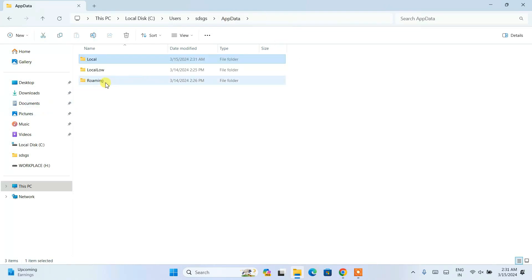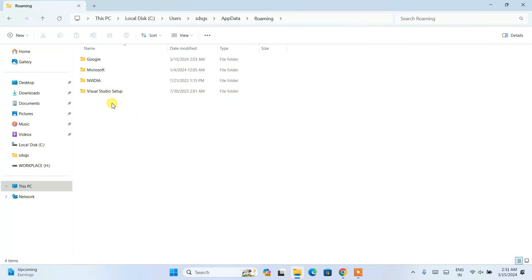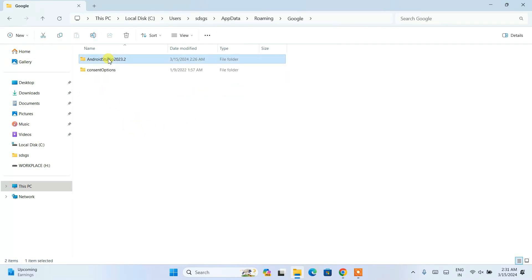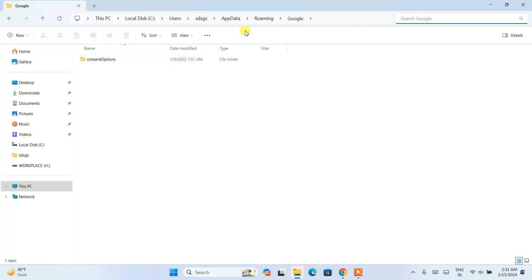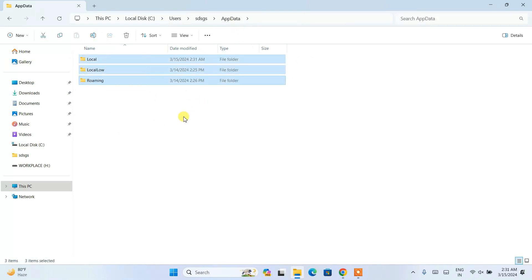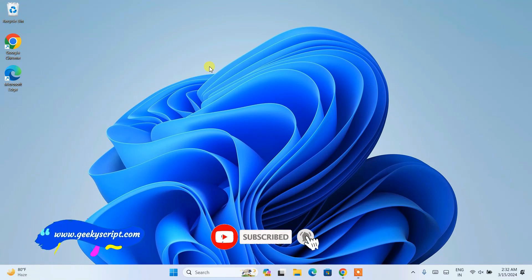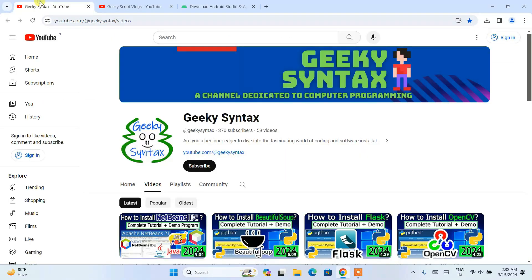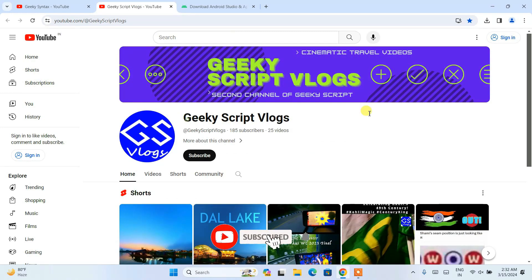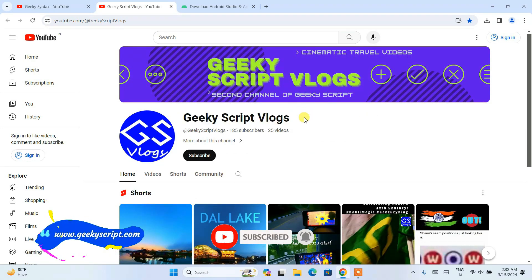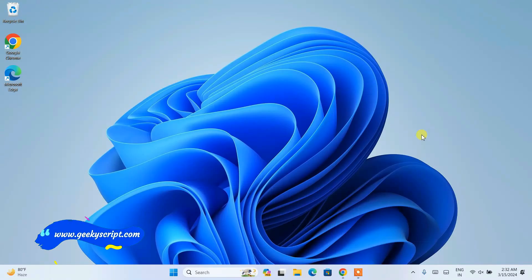You have now successfully removed all the folders and completely uninstalled Android Studio from your system. If these videos are really helping you, please like and subscribe — that really motivates me to make more such videos. Don't forget to subscribe to our channel Geeky Syntax. You can also subscribe to our Geeky Skip vlogging channel. Thank you very much for watching, and God bless you all.